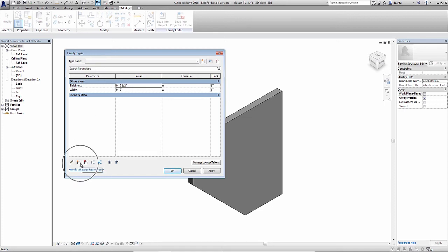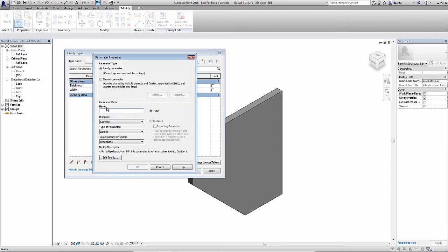So I'll click new parameter and you'll notice you have family parameter, shared parameter, the naming convention, the type of instance, which we've already discussed prior, and discipline, type of parameter, and group parameter under.